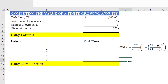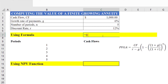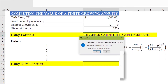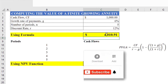In Excel, we start with an equals sign, open parenthesis, cash flow of 1000, divided by r minus g (12% minus 6%), multiplied by 1 minus (1 plus growth rate) divided by (1 plus discount rate), raised to the power of 5, close the parenthesis, and press Enter. The present value of the growing annuity will be computed.